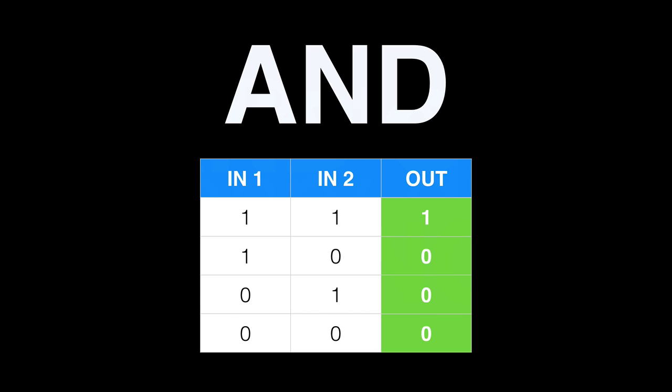This is best shown visually using what's called a truth table, and this shows all combinations. You have column 1, column 2, those are the two inputs, column 3 is then the output after the AND operation.